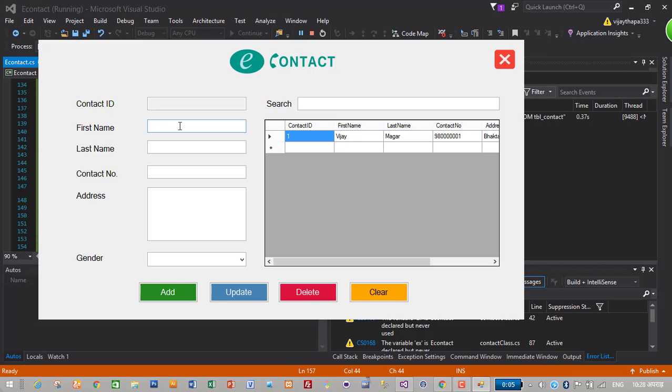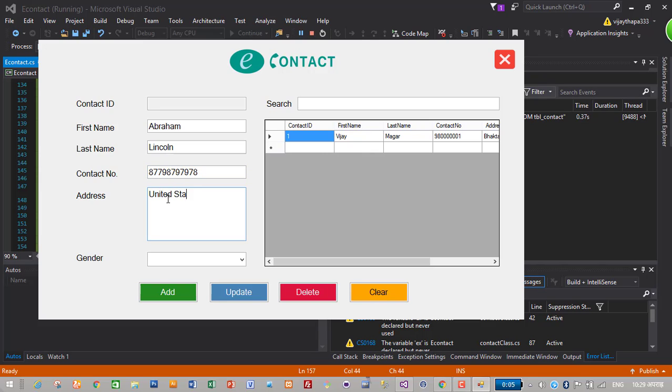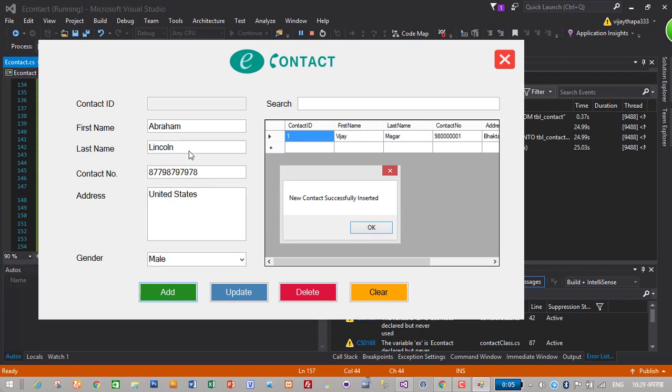For example, Abraham Lincoln. I don't know, address, gender male, add.